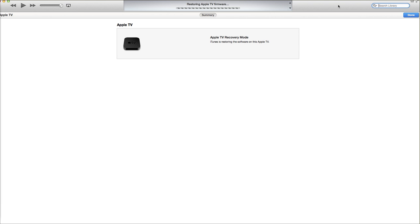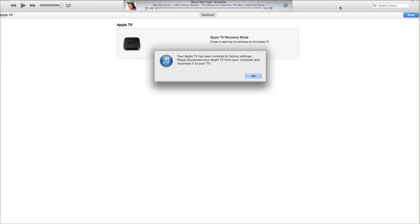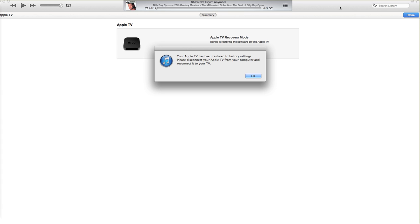Hang in there. We're almost there. Fantastic. And this is the message you get when your Apple TV is completely restored. Obviously, at this point, you need to plug it back into your TV and have to reset everything. You have to set up your iTunes again and your Netflix and your Hulu and all that.